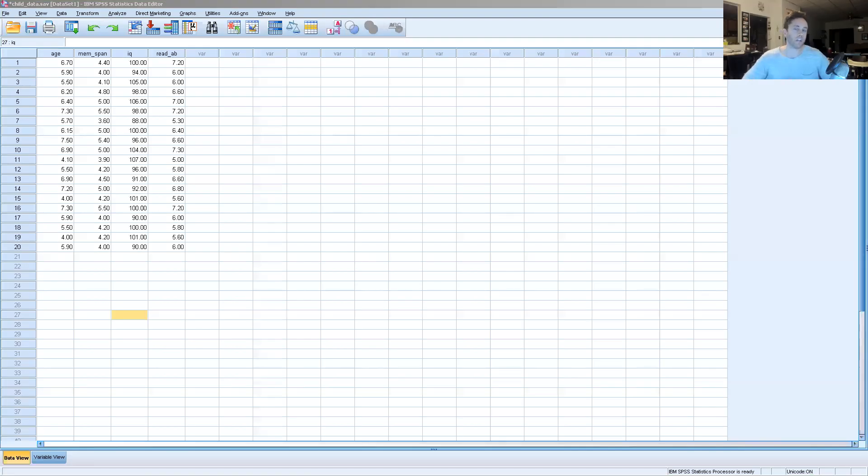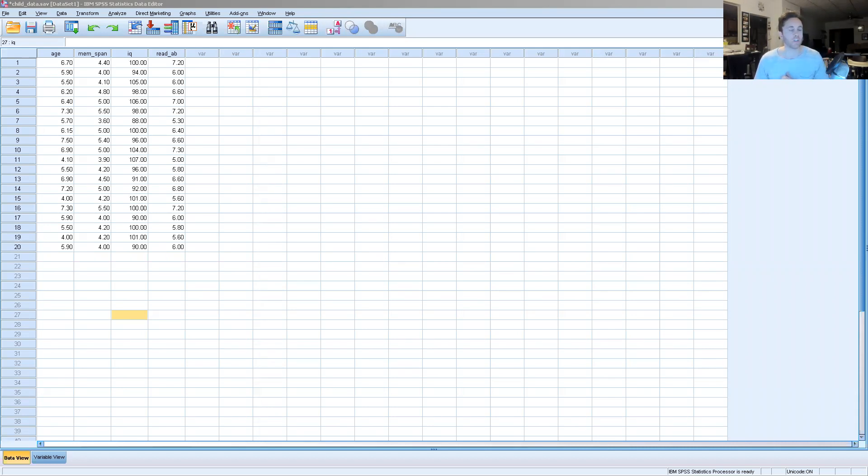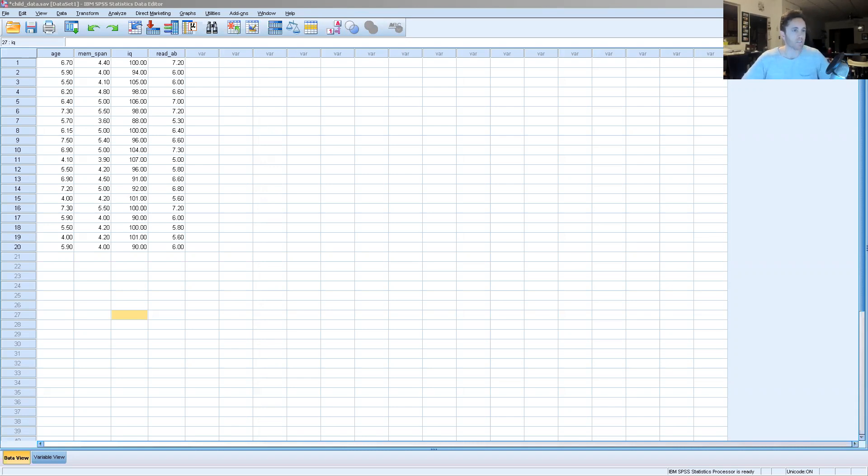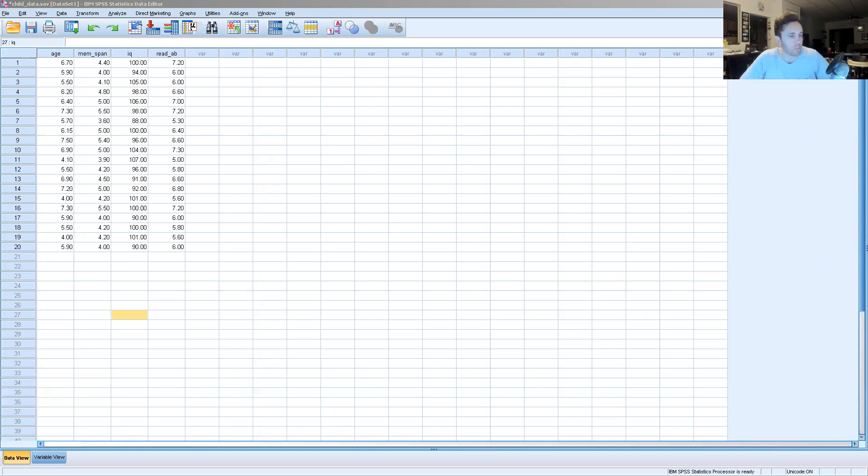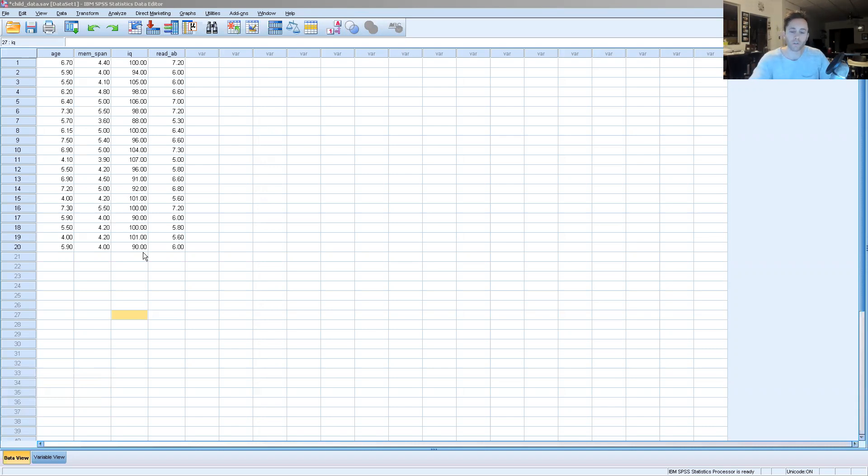Welcome to today's chat about outlier identification in educational research. I have a shared screen here showing an SPSS database with several variables from age, IQ, memory span, and reading ability. In this data set, we have 20 participants that are depicted here. It's fictitious. We're just using it to learn the process of how to identify outliers.